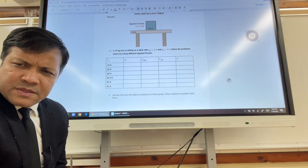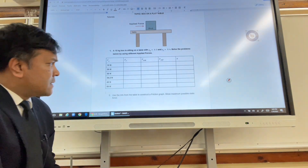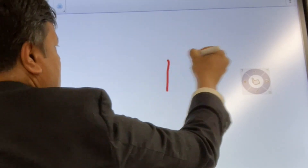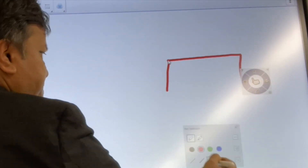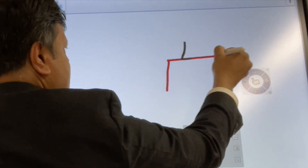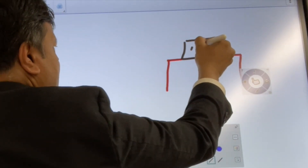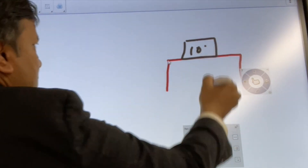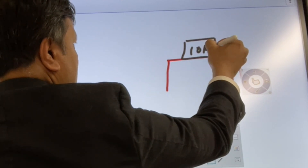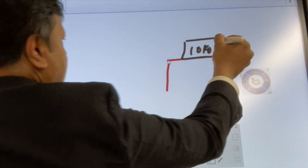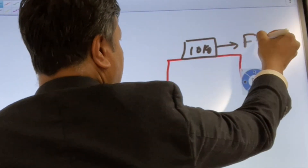Tomorrow is Tuesday and we're going to solve this problem in class. Consider a table with a mass on it — let's say 10 kilograms — and let's say there are some applied forces acting on it.